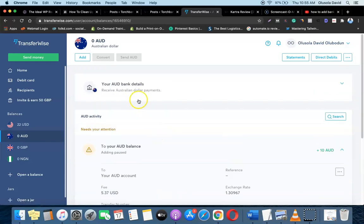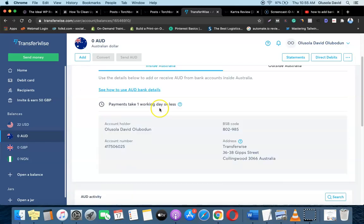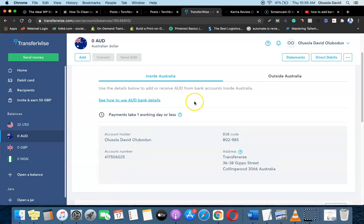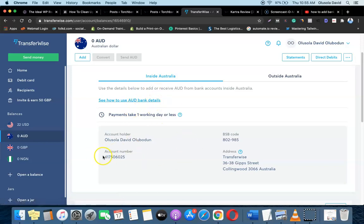The bank details will now appear. This is the account number, this is the BSB code, and this is the account address. If you want to receive money into your Australian dollar account, simply copy this account number and paste it wherever you need to receive the payment. You can use this same process to create as many accounts as you want for the different currencies you'll be using.